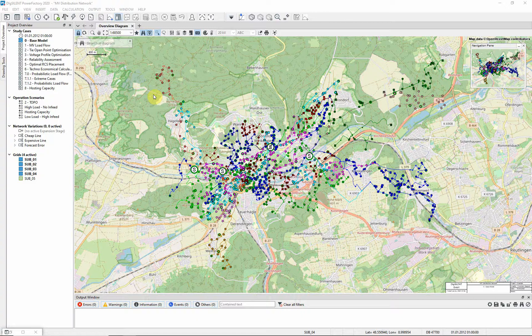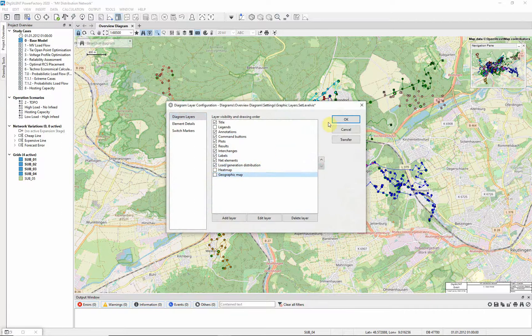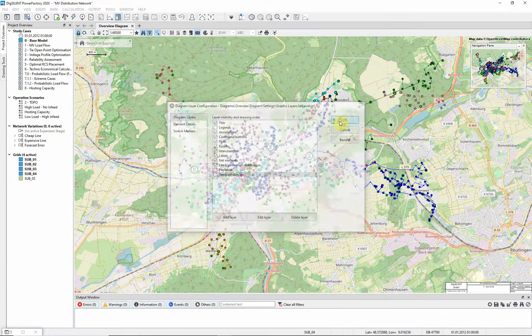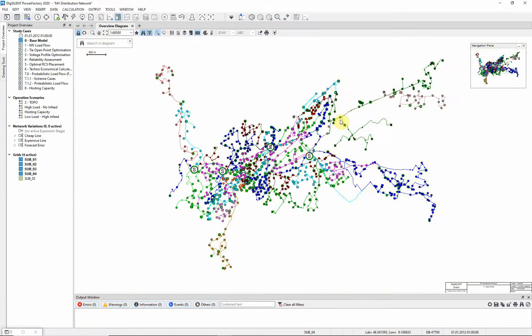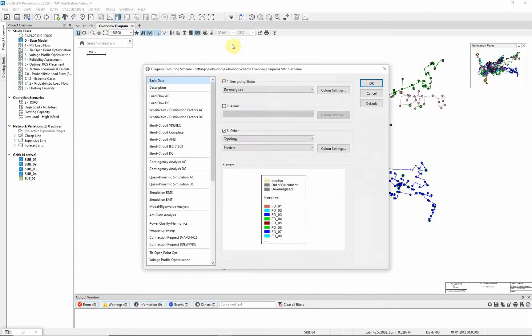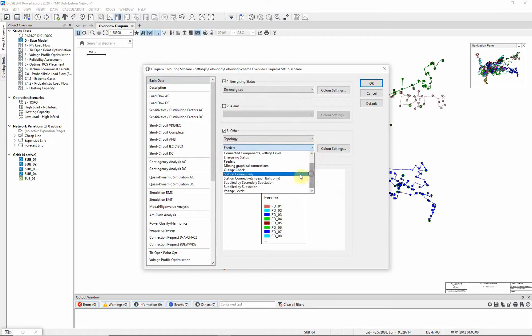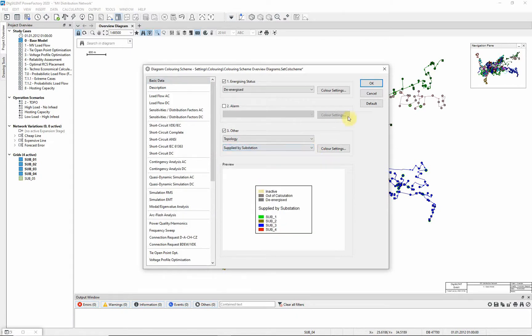For this demonstration, the geographic map will be deactivated. Let's color the diagram to show which distribution substations are fed from which primary substations. Choose the diagram coloring scheme icon. Under option 3, choose to color the diagram according to topology and select the option supplied by substation.